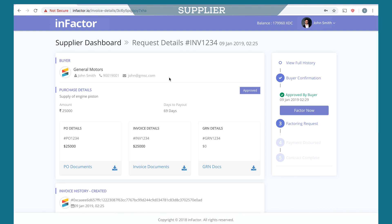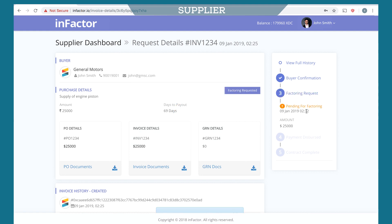The status of the invoice changes to Approved. Once the invoice is approved, the supplier can request the invoice for factoring by clicking on the Factor Now button. This factoring request is sent across all the financiers available on the platform.